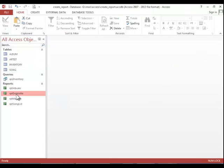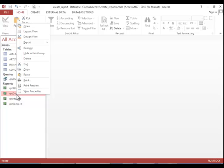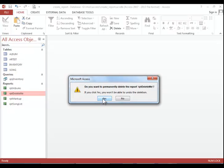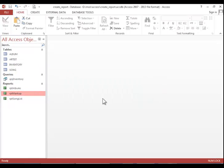To delete a report, you simply right-click on it and click Delete, then click Yes.